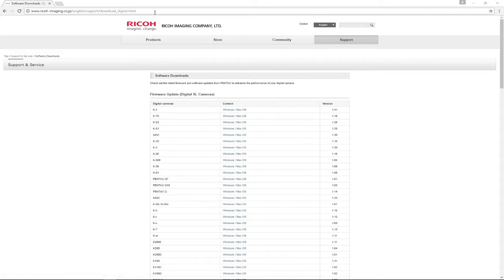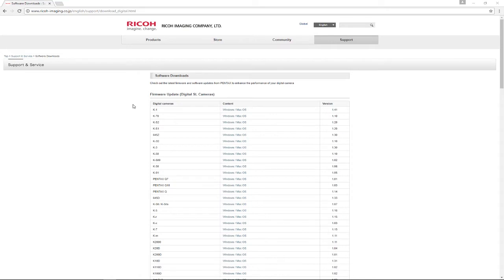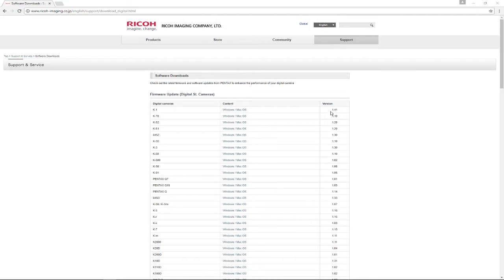First thing you have to do is go to the Ricoh Imaging website. If you've never updated the firmware since you've owned the camera, you will need to do it because the firmware that comes with the camera out of the box doesn't support tethering. Go to their website under Firmware Update and get the latest one for the K1. At the time this is recorded, it's at 1.41.